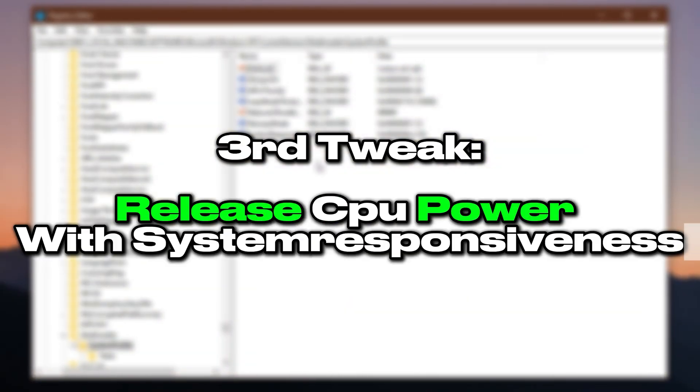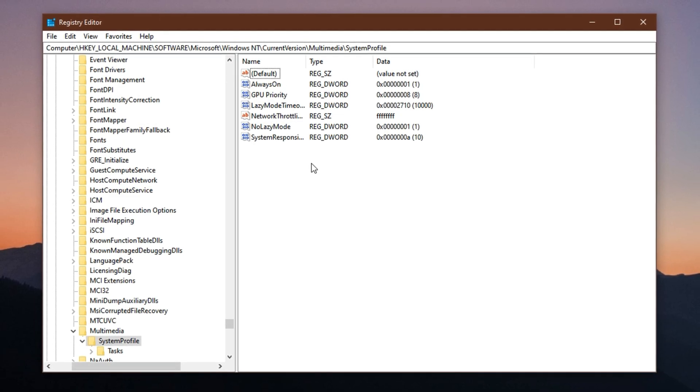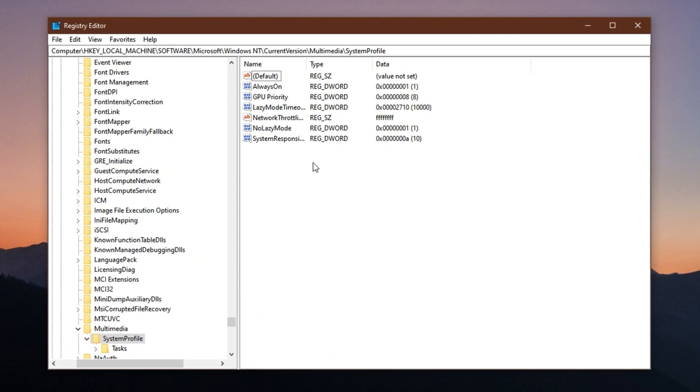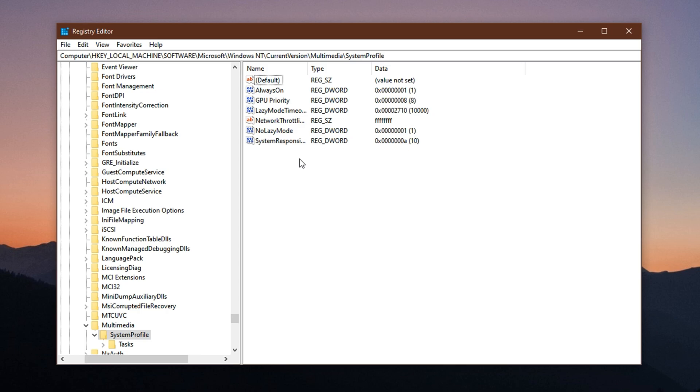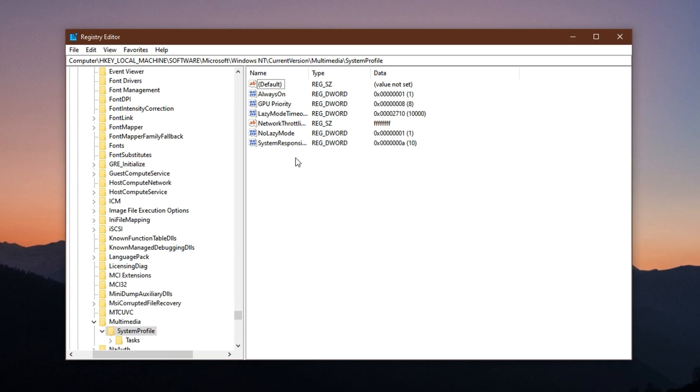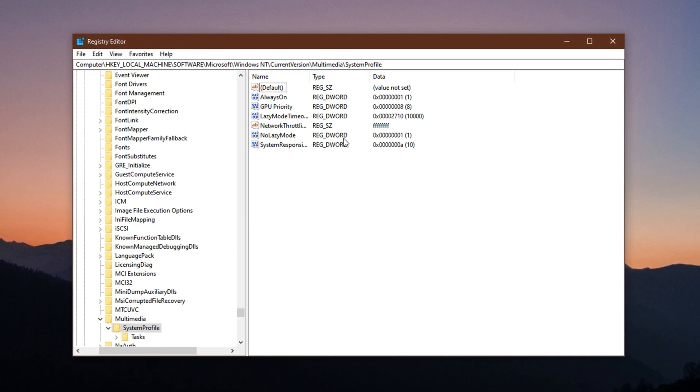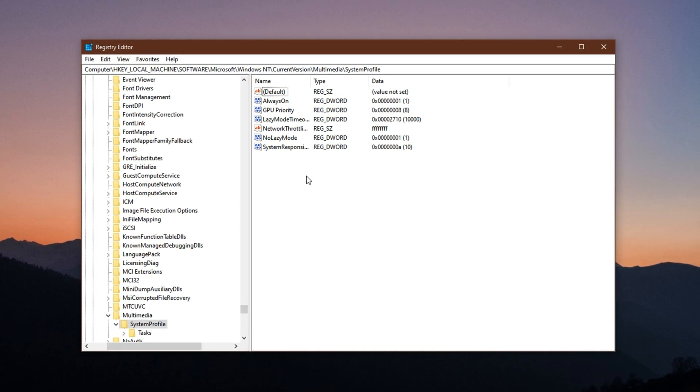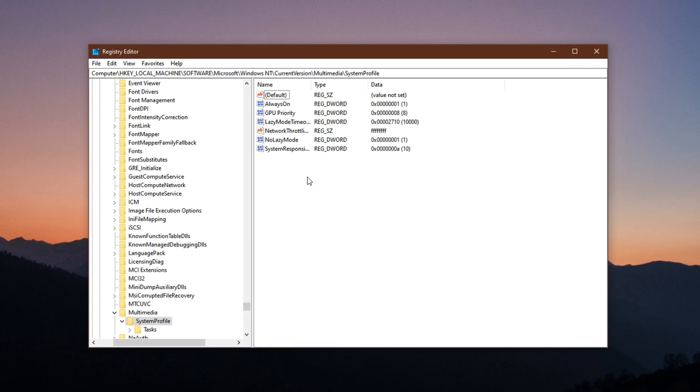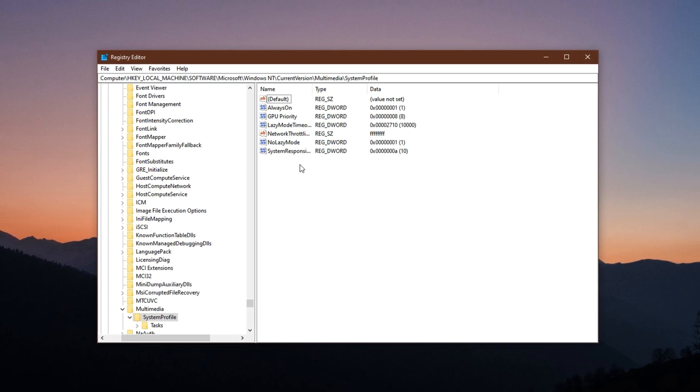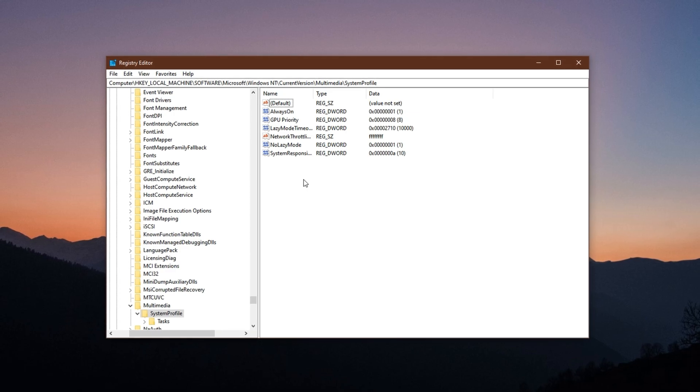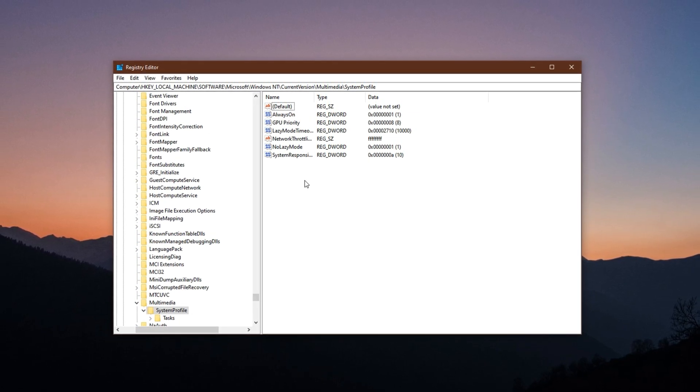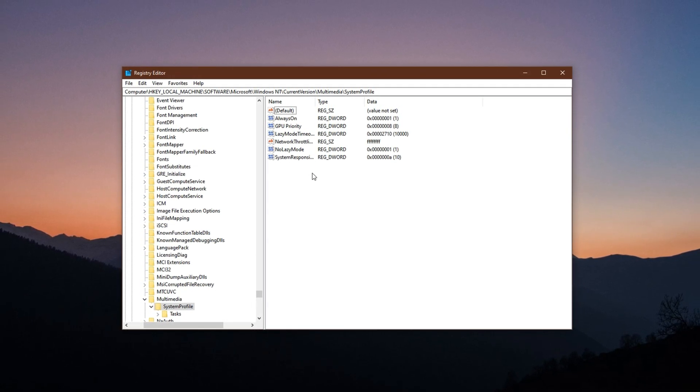Third tweak: release reserved CPU power with system responsiveness. Windows is designed to hold back about 20% of your CPU's performance for background services—things like automatic updates, indexing, or telemetry processes that constantly run behind the scenes. While this is great for general system health, it becomes a bottleneck when gaming, especially on CPUs that are already mid-tier or budget-level. Reducing this background CPU reservation allows your game to access more raw power, resulting in smoother gameplay, better multitasking, and fewer stutters in CPU-heavy situations. This tweak is particularly valuable in open-world games like GTA V, Warzone, or massive RPGs where AI, physics, and background calculations are constant.